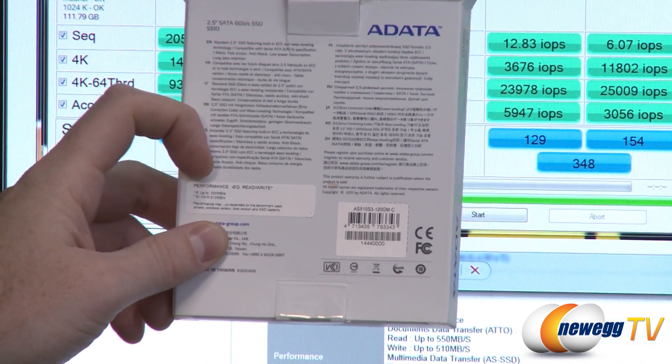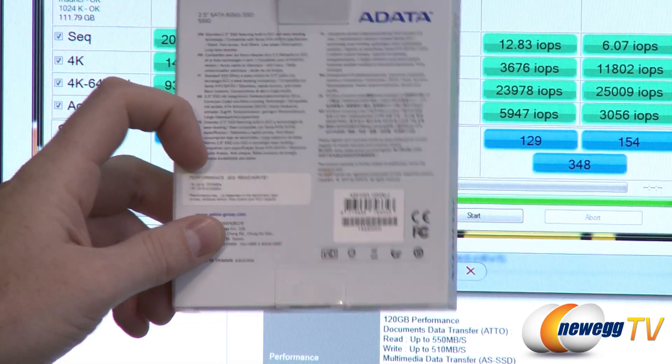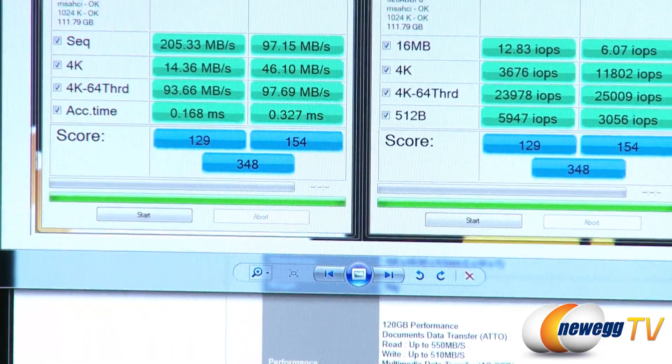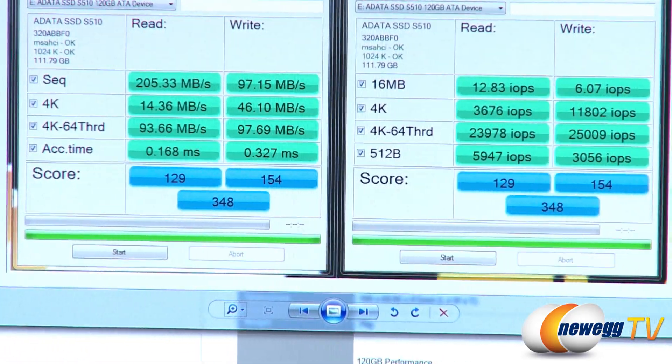That performance may vary depending on the benchmark used, drivers, Windows version, BIOS version and SSD capacity. So bear that in mind. Not all benchmarks are the same.